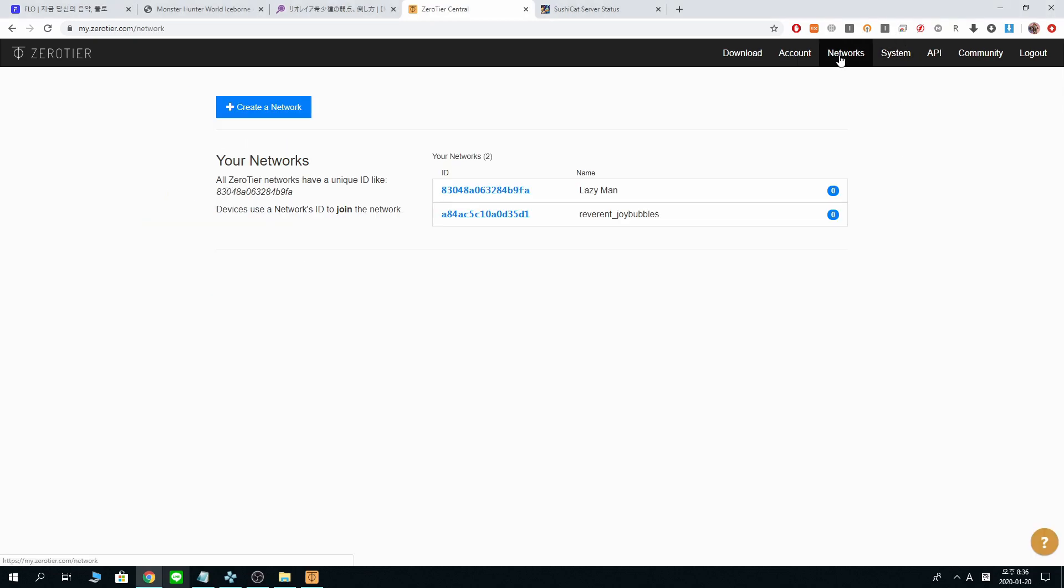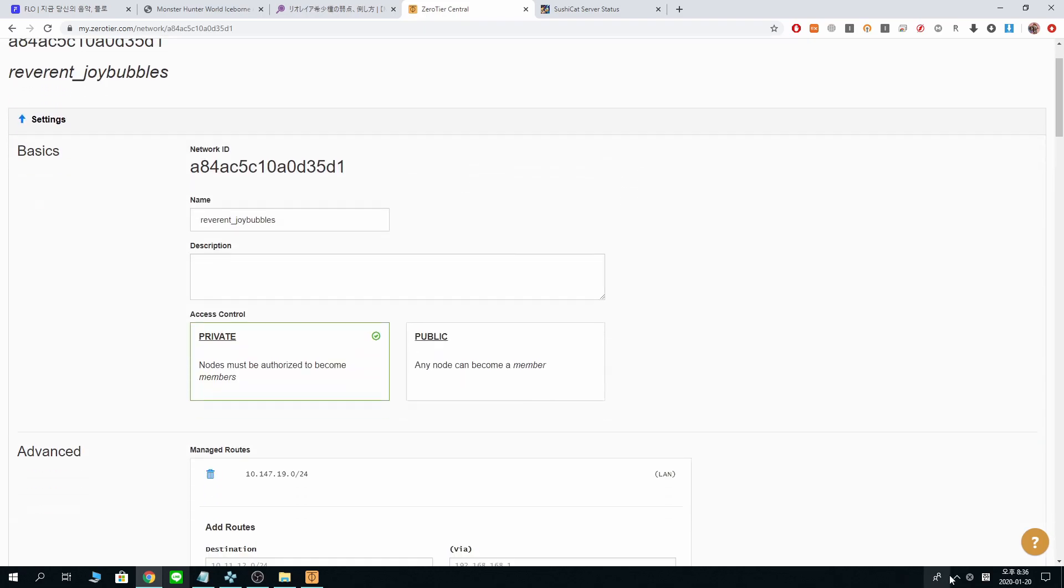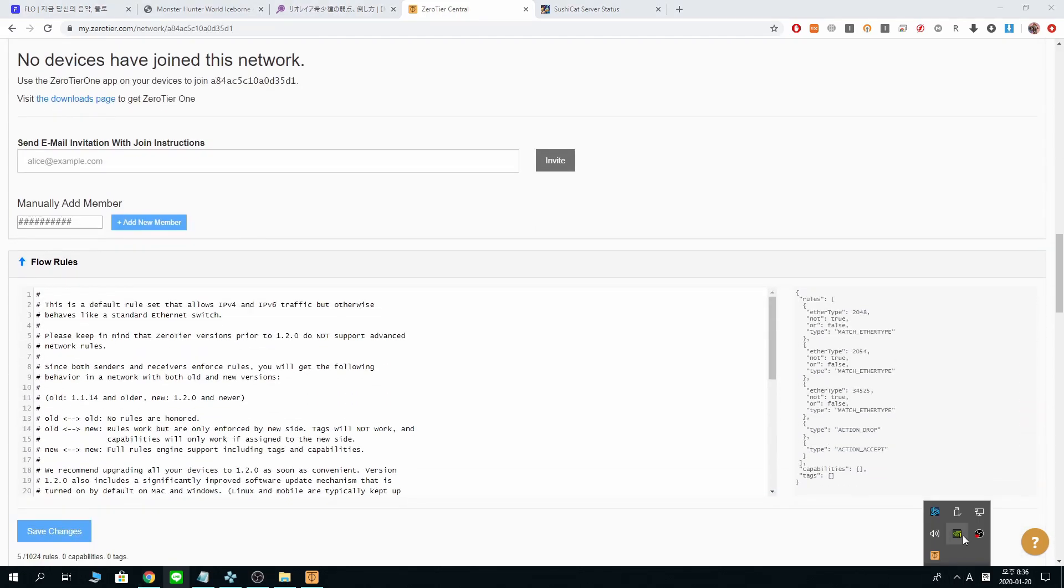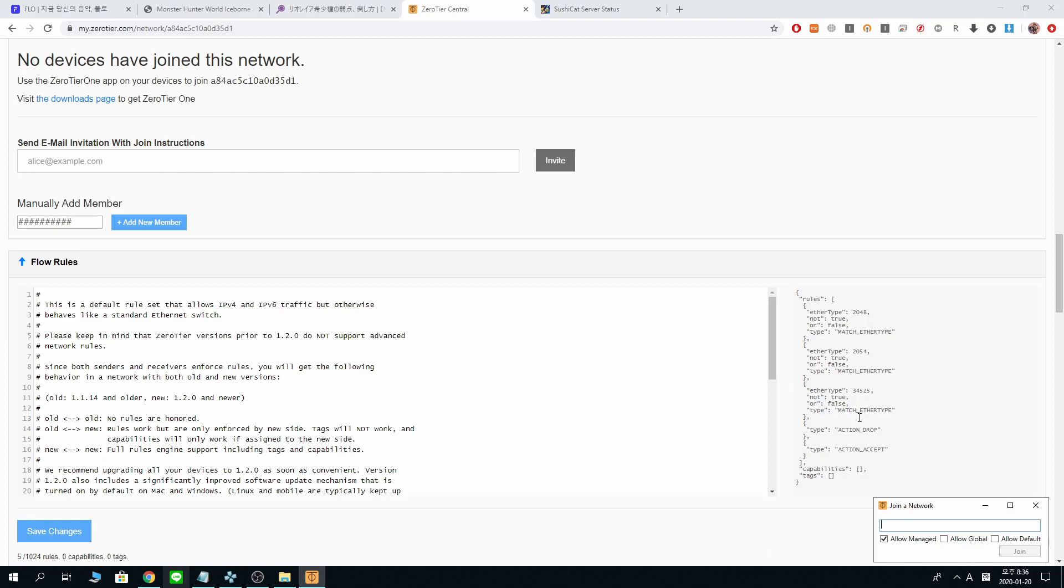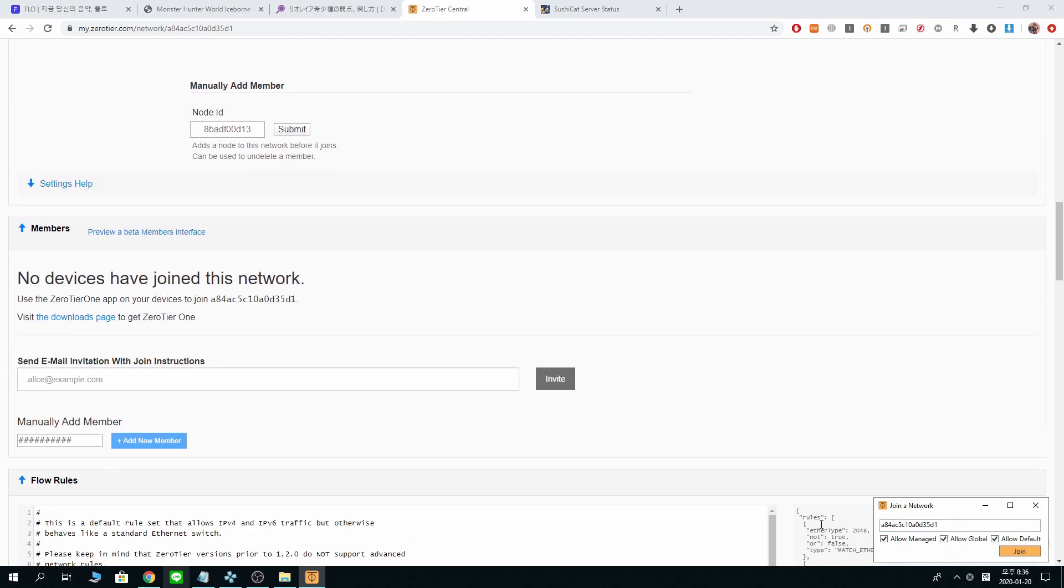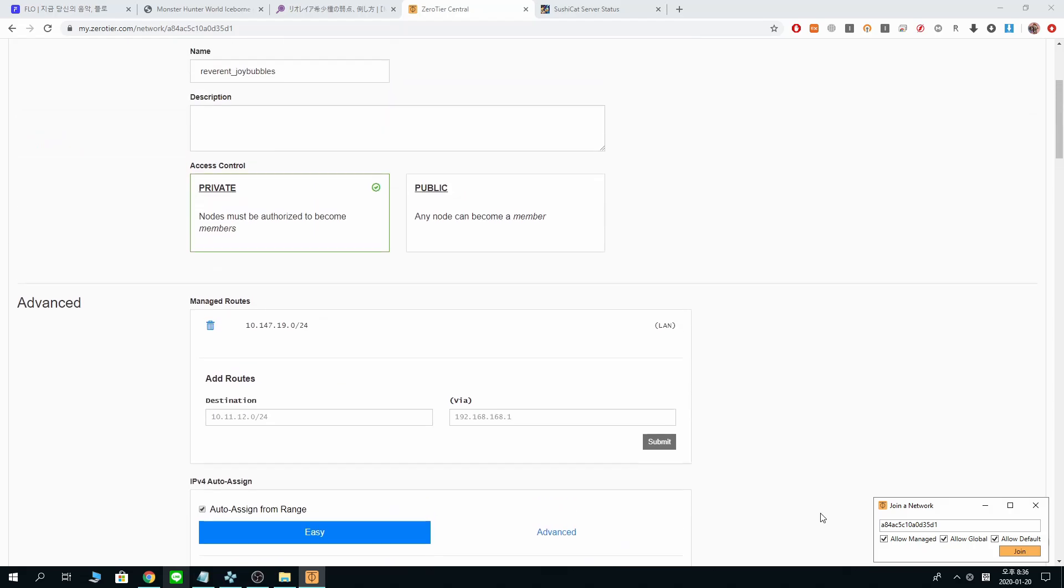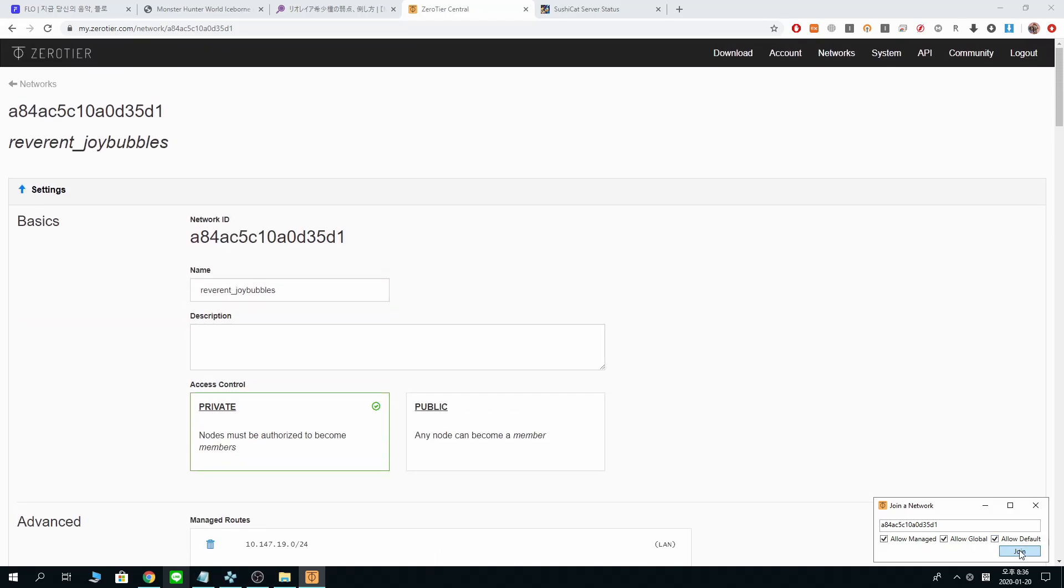But anyway, join networks and copy and paste the network ID that you copied. Reverend Joy Bubbles. Join network. Paste. Allow everything, just in case.